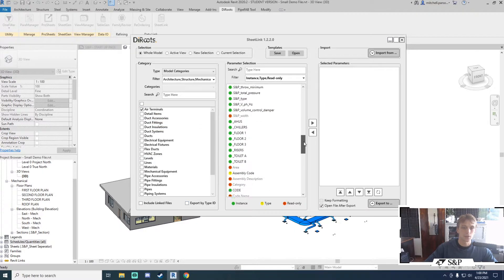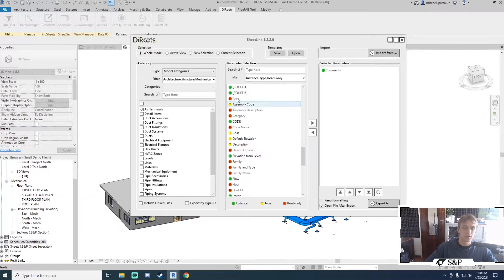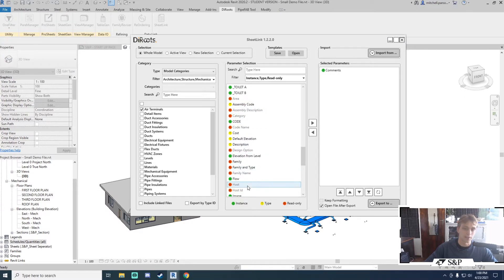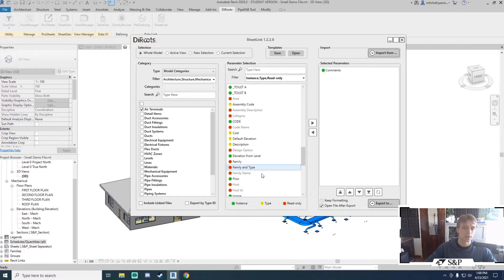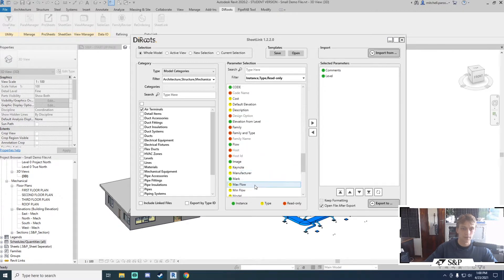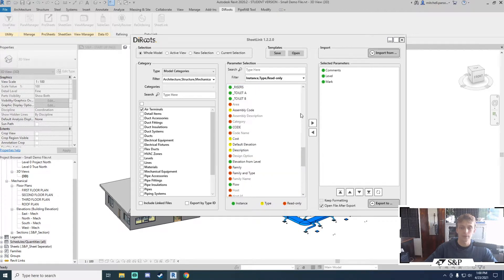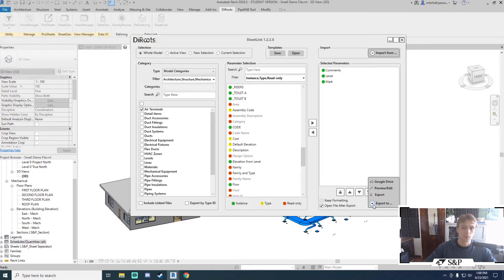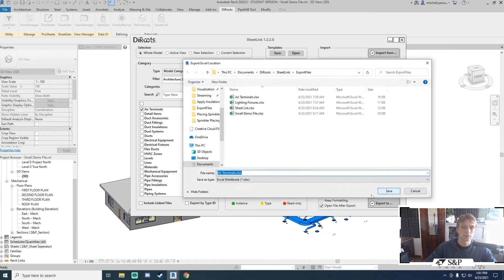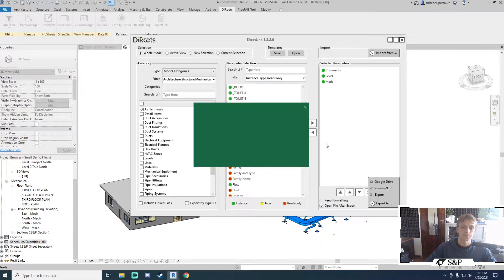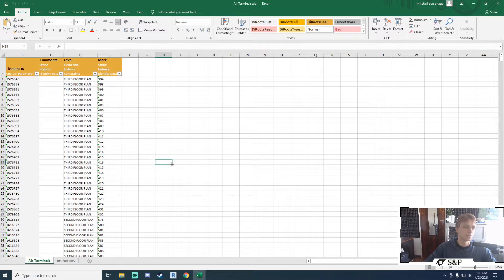I just want to export a couple of things. So let's say comments. You'll also notice that you've got a little key down here at the bottom and that tells you what type of parameter you're basically working with. Read only parameters cannot be changed in Excel. So I'll take across the comments, let me take across the level, I can take across the mark. For now let's just keep it with those three. And if I'm happy with that I can go export to. I'm going to select export, save over a previous air terminal as one that I did.